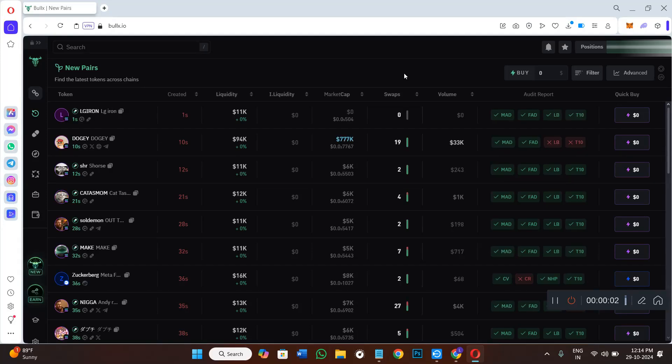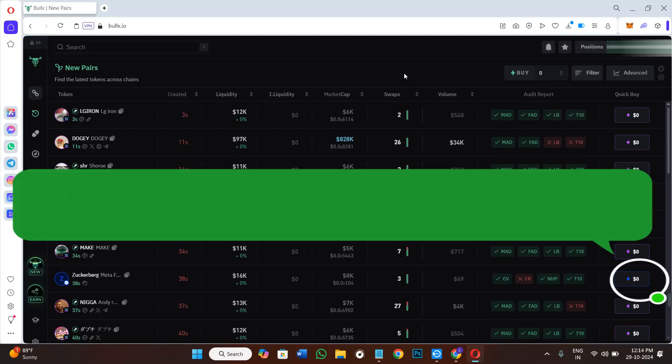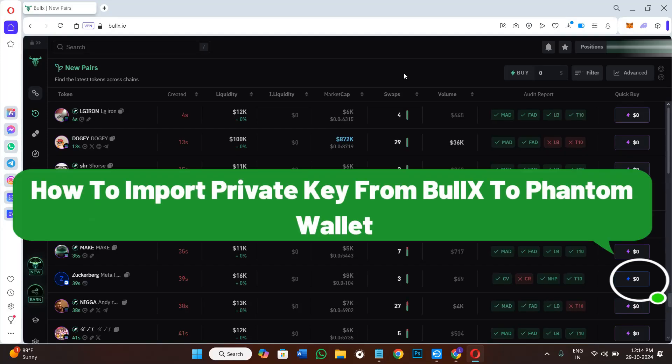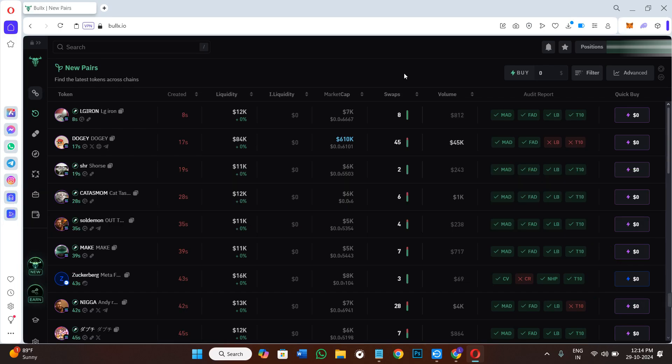Hello everyone, welcome back. In this video I will show you how to import a private key from BullX to Phantom wallet. Before importing your private key, you need to make sure that you have downloaded your private key from BullX.